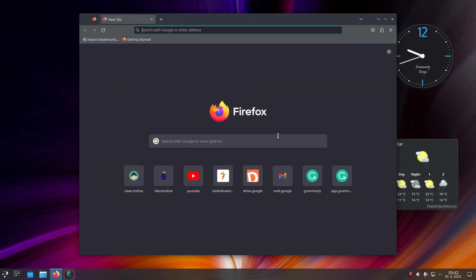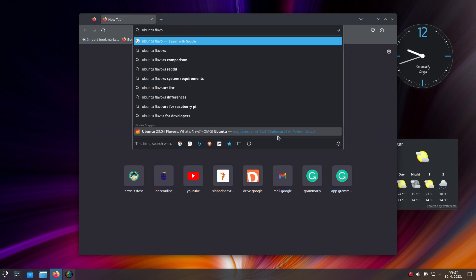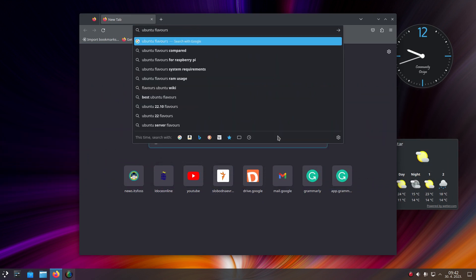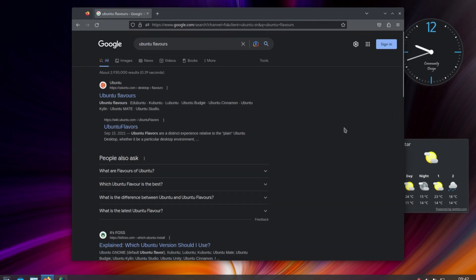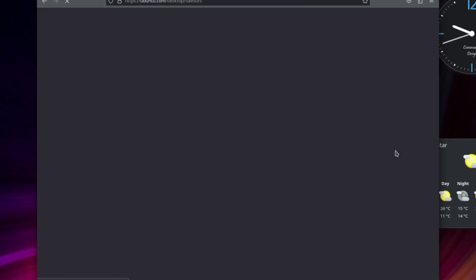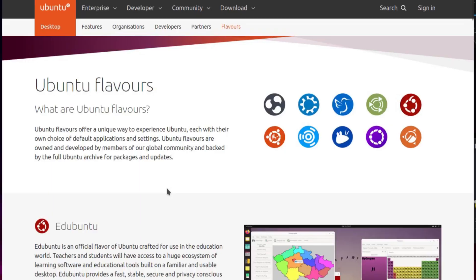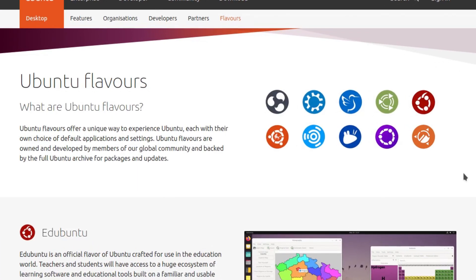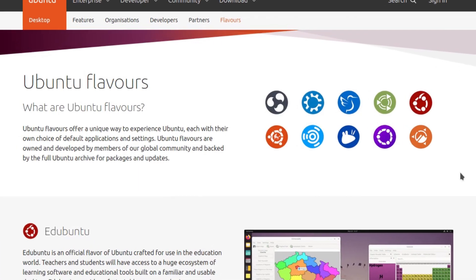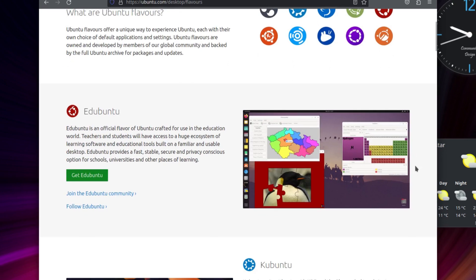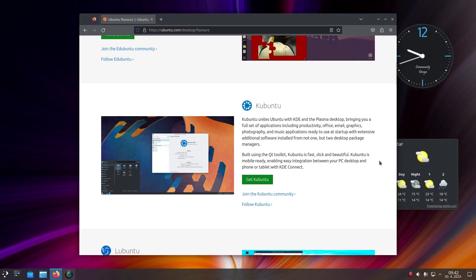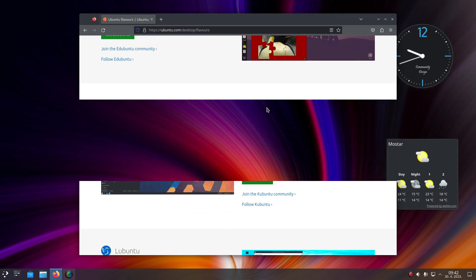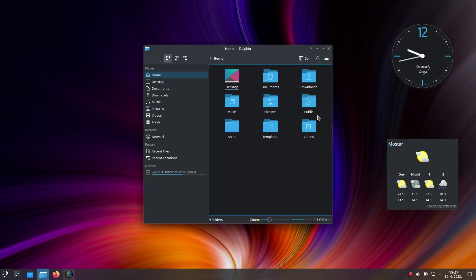In case you're new to Linux, Kubuntu is an official flavor of Ubuntu, the most popular Linux variant in the world. It comes with a very popular KDE Plasma desktop environment and provides a vanilla KDE experience. It follows a classic desktop paradigm aimed at general computer users.